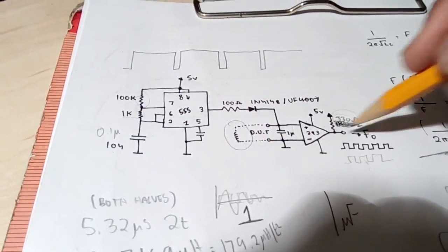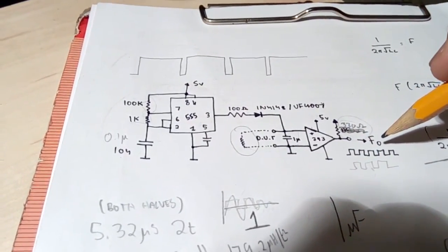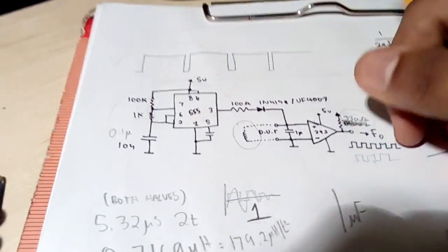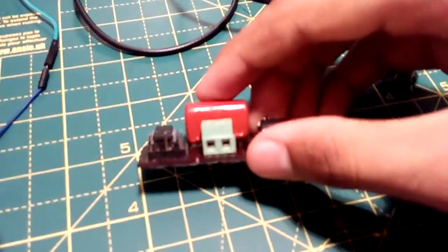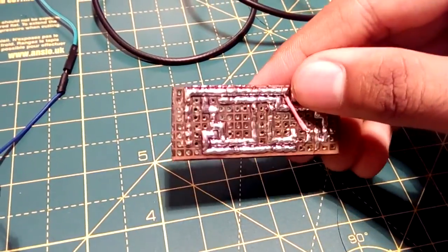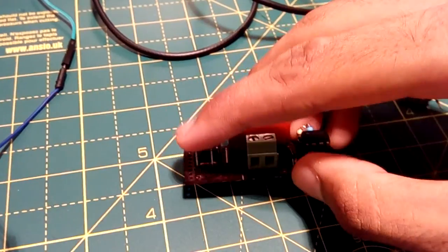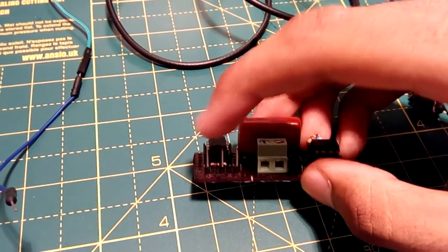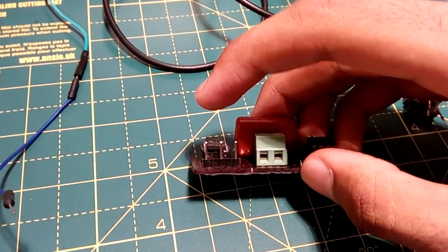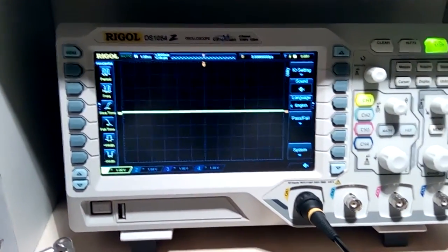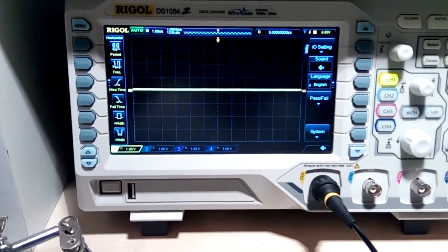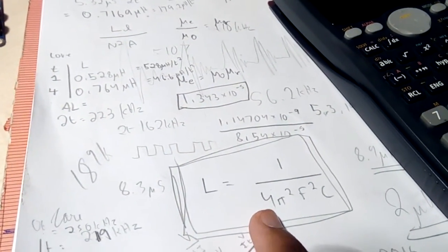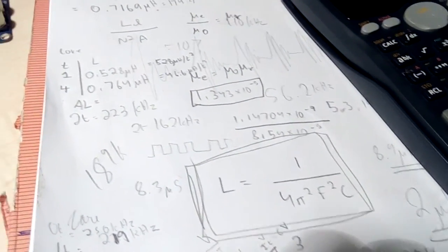Also a pull-up resistor since this is an open collector output. Everything is powered off 5 volts. Now the way I have built this circuit is very similar to some of my other ones. I have three pins. This one is ground, this one is VCC and this one is the output to be connected up to the oscilloscope which will measure the frequency.